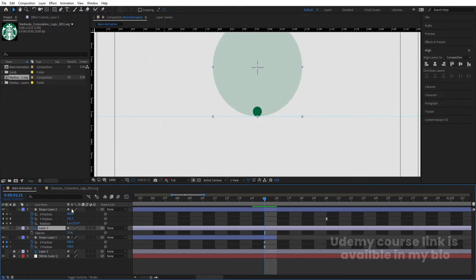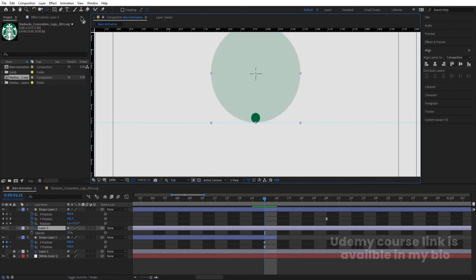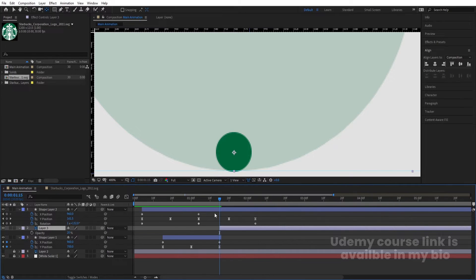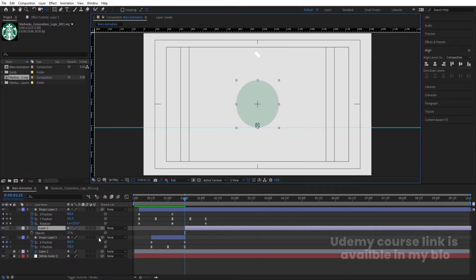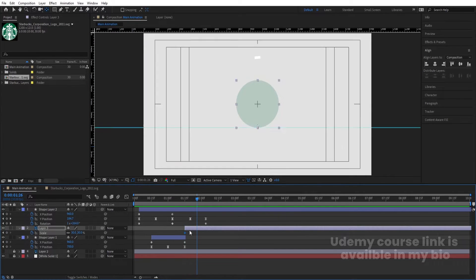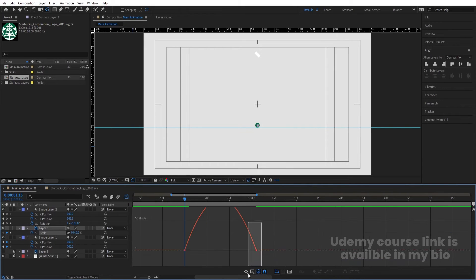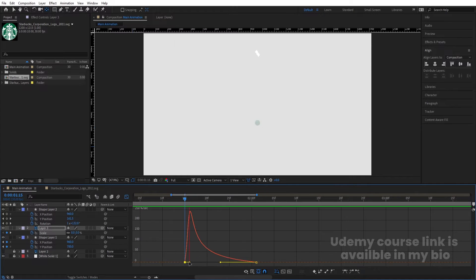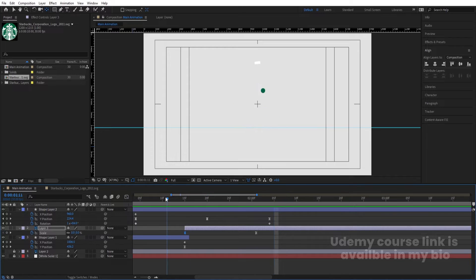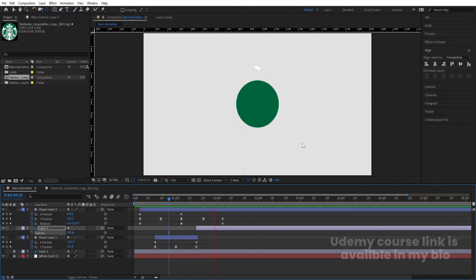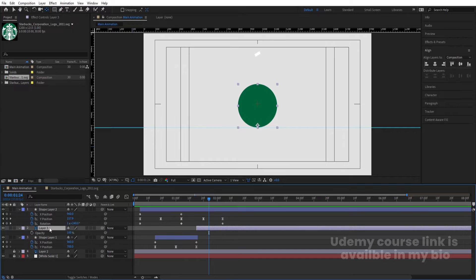Select the green circle layer, press Y for the Pan Behind tool and reposition the anchor point to the center of the ball. Use the open bracket key to move the layer in the timeline. Press S for Scale, create a keyframe at the start set to zero, go a few frames forward and set another keyframe at full scale. Select those keyframes, hit F9, go to the Graph Editor, and adjust the handles for a smooth scale-up. Set opacity to 100.